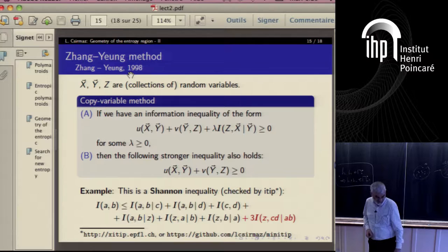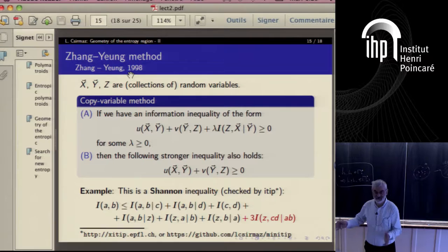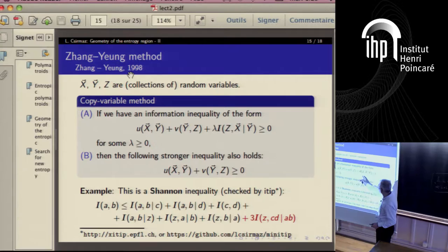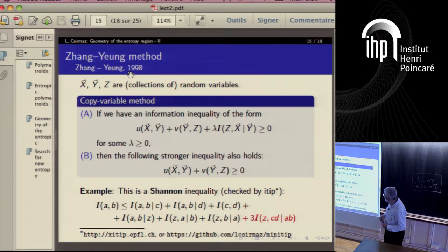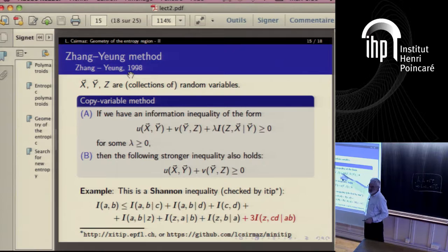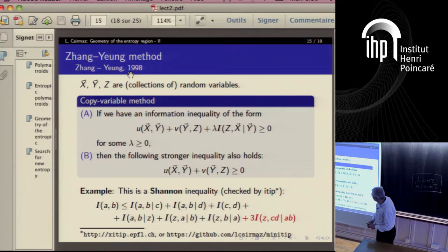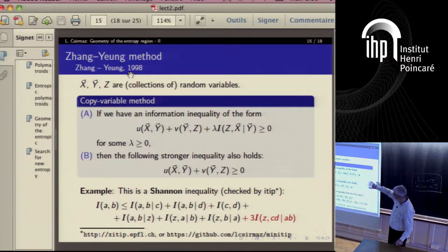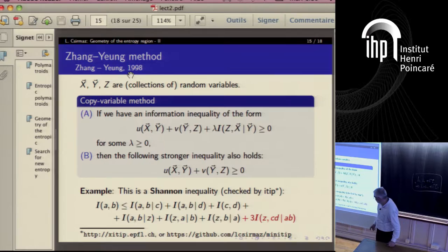So the first method: if we have an information inequality of this form, whenever this doesn't contain y, this doesn't contain x, and this says that x and y are conditionally independent given z, then you can simply just throw it away, and whatever you are getting is also an information inequality. This is the independent copies method — you can just make an independent copy of y, and that's what you are applying.